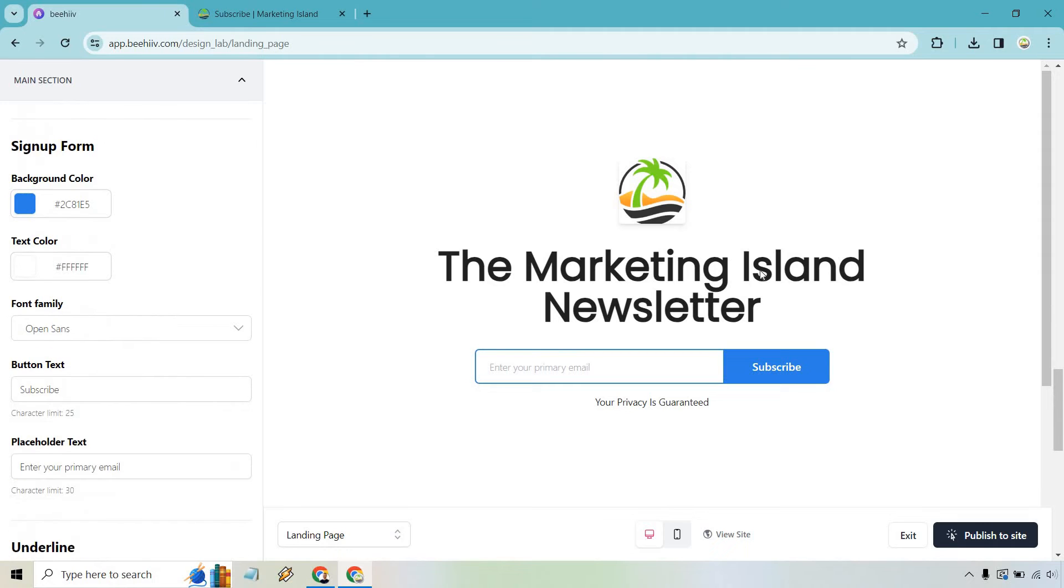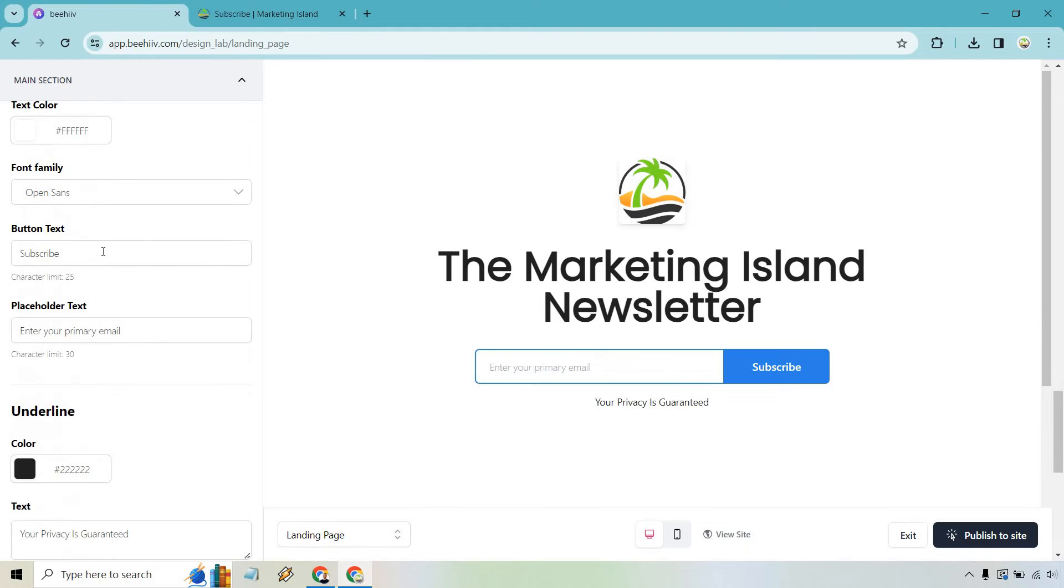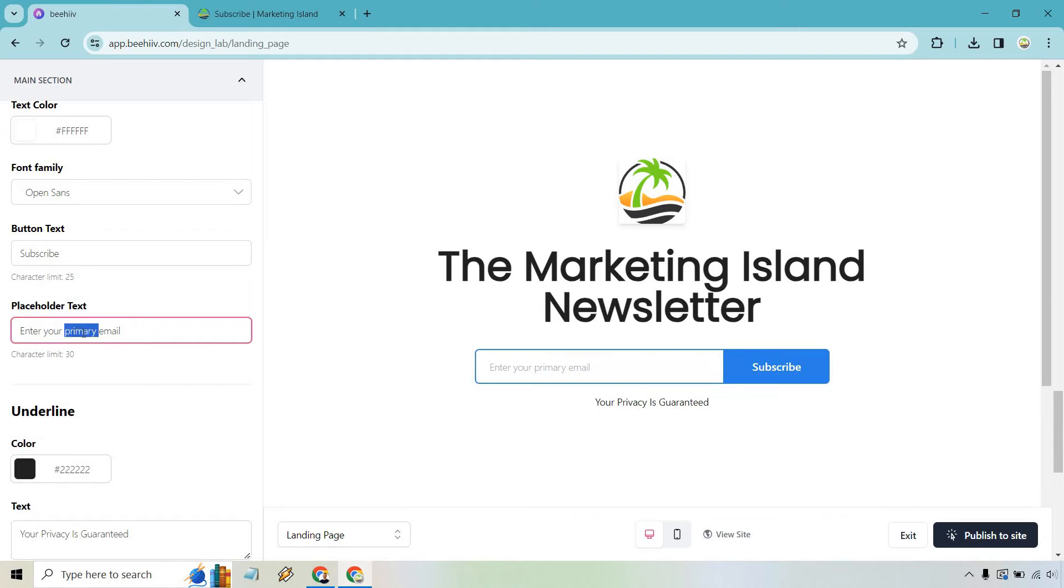We have our signup form so I like the blue looks good. I could probably change it to green maybe to match the brand a little bit better but I think it looks good. So our button text is going to be subscribe and placeholder text. I talked about this in a previous tutorial video I did when it comes to beehive and any type of subscribe. Notice how it says enter your primary email.